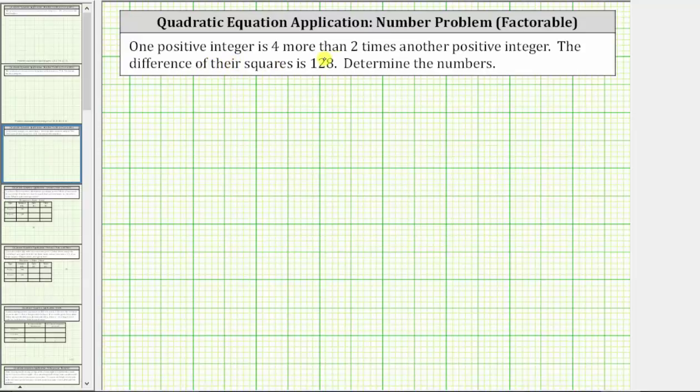One positive integer is four more than two times another positive integer. The difference of their squares is 128. Determine the numbers.